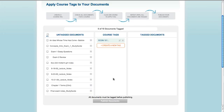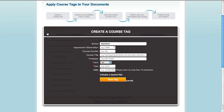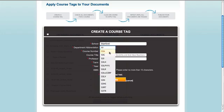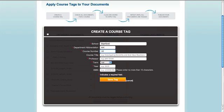You'll need to create a tag for each class that you've uploaded documents for, so now I can go back and create a tag for the Sociology class as well. Again, enter the department name and class number. Here I input the class title, Introduction to Sociology, and the professor's name, the term it was offered, and the year it was offered, and I hit save tag to finish. These tags will be saved to your account to help speed up this process in the future.